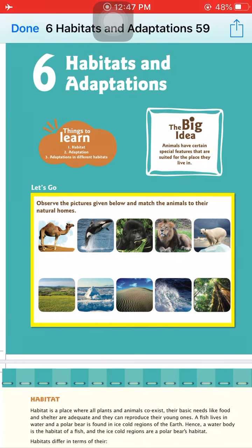Hello students, today we start our sixth chapter that is Habitats and Adaptation. Firstly, before starting this chapter, we learn the definitions of habitat and adaptations. Habitat means the surroundings where an organism lives, called a habitat — an environment in our surroundings where any organism lives. Adaptation is the process of special features of certain habitats which allow plants or animals to survive in their surroundings.